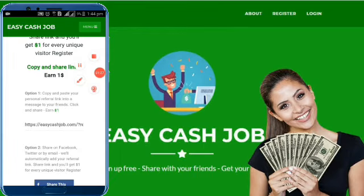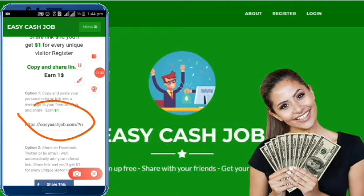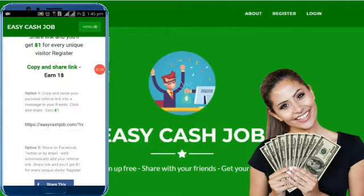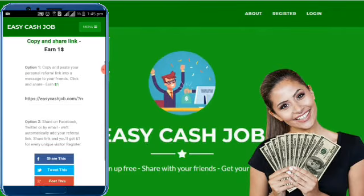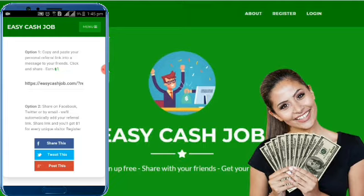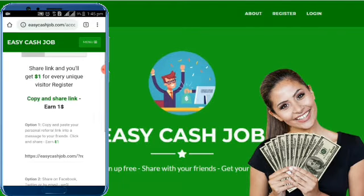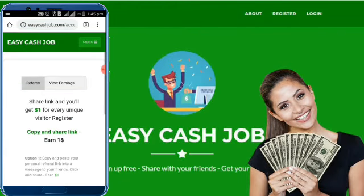On the first page we have a referral link. When you click on the link to post to a friend's account, you can earn $1. When you share on Facebook, Twitter, or Google, you can also earn $1.